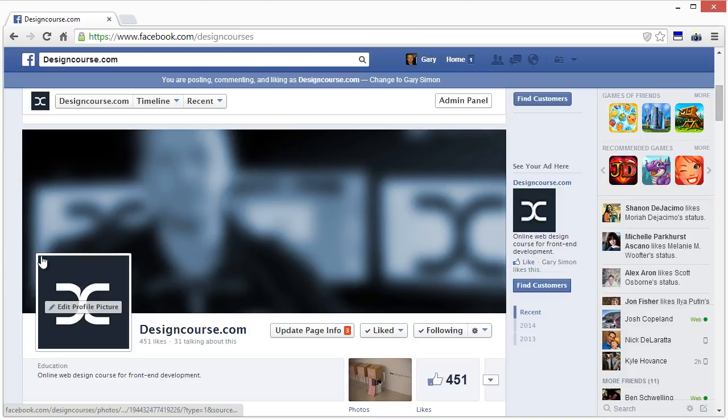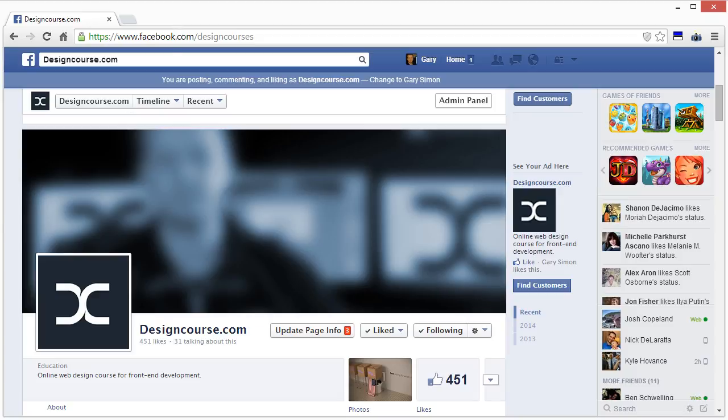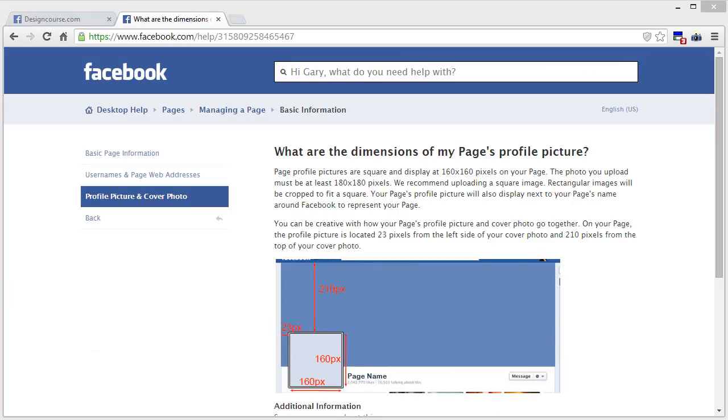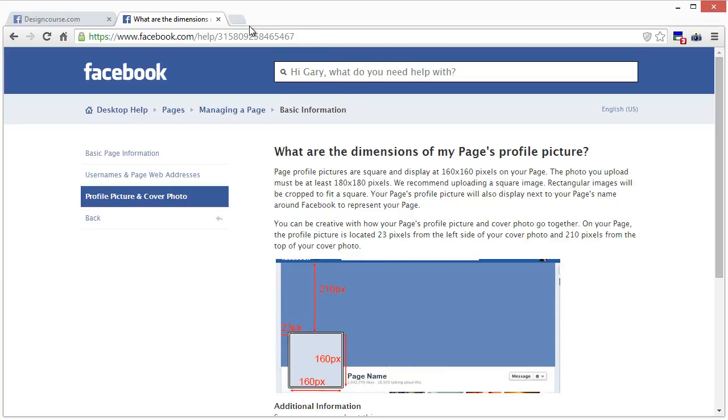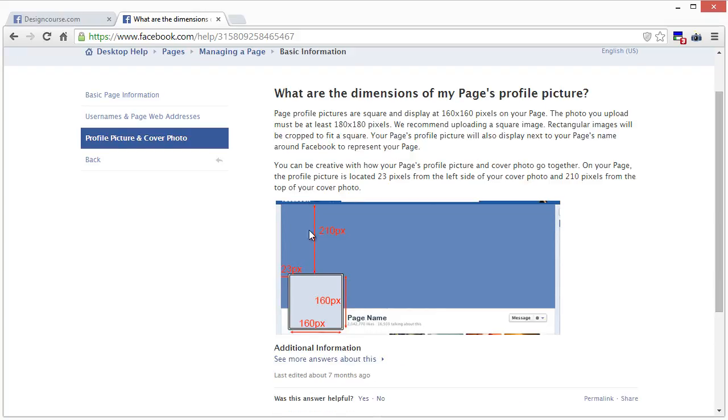As we can see, this portion right here, the viewable dimensions are 160 by 160. At the time of recording, these are the specifications. Depending on how late or in the future that you've watched this, these details may have changed, so it's always a good idea to Google Facebook profile picture dimensions. This is displayed at 160 by 160, and the photo upload must be a minimum of 180 by 180 in terms of size, so they'll scale it down. You can upload anything as long as it is a perfect square.